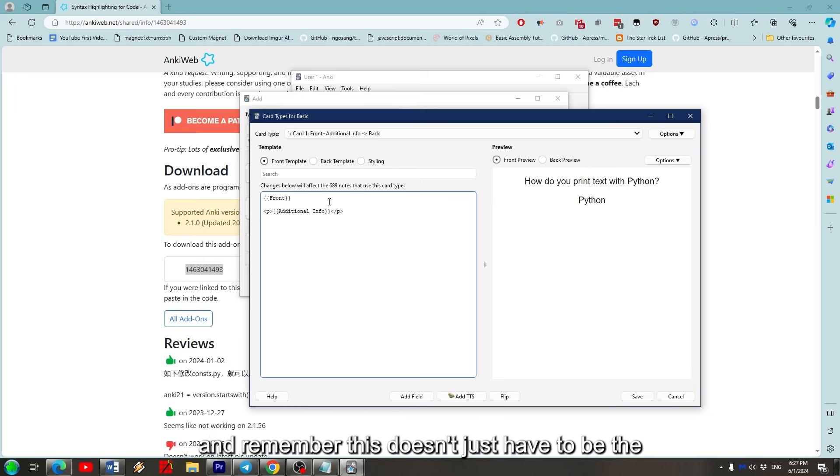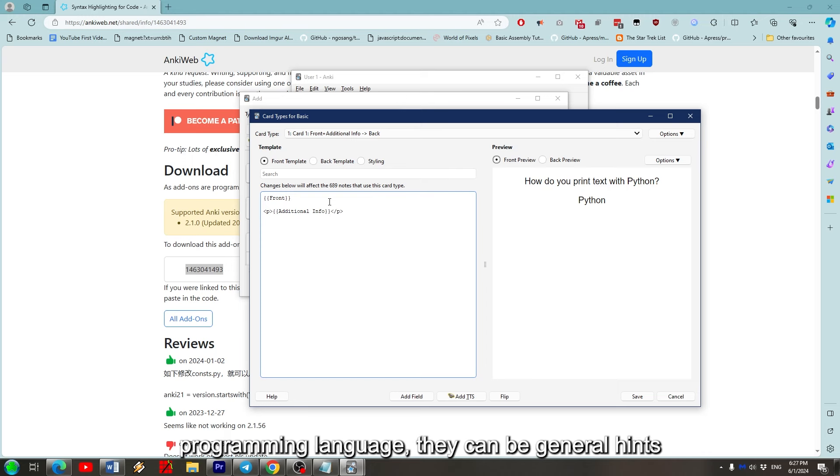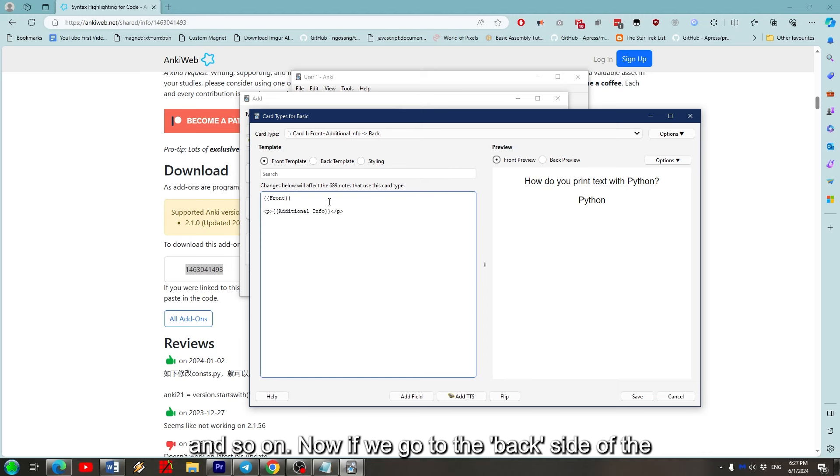And remember, this doesn't just have to be the programming language - they can be general hints and so on.